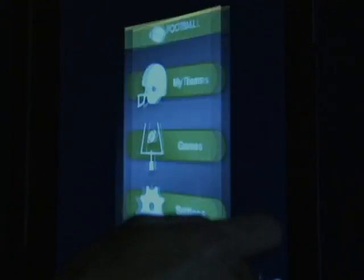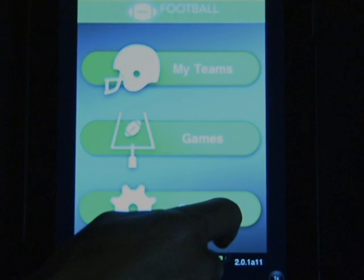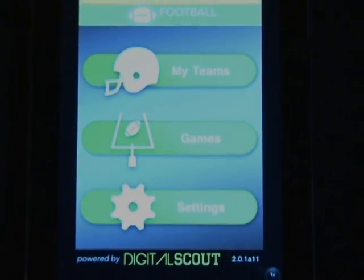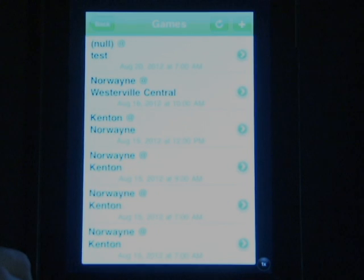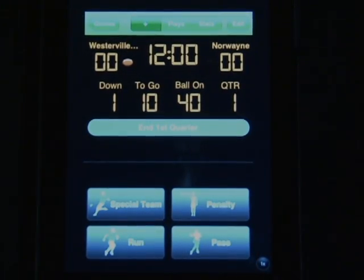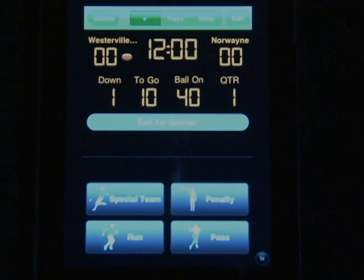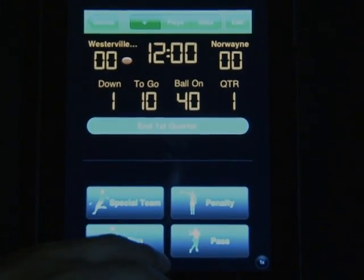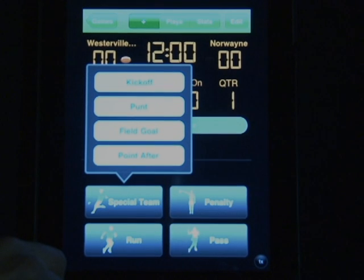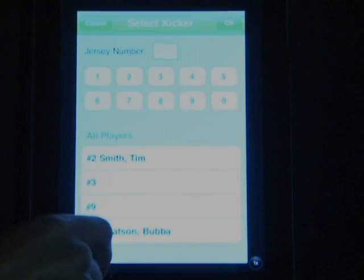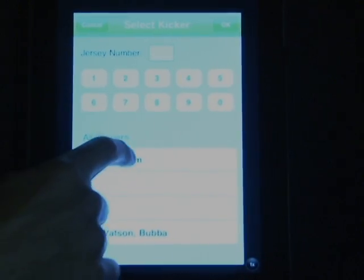To get started, we're going to go into our Games, select our game, and go ahead and begin a game. By doing so, you're going to be selecting from the bottom portion — Special Team Play — Kickoff. Here's where you'll select your kicker, and then you can move the ball a couple of different ways.